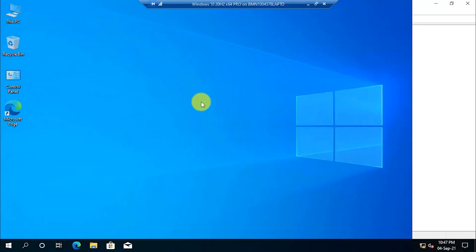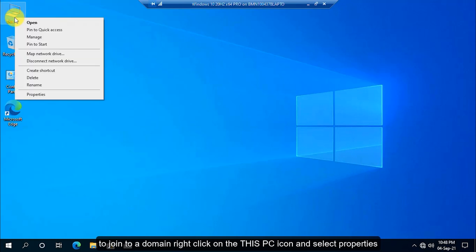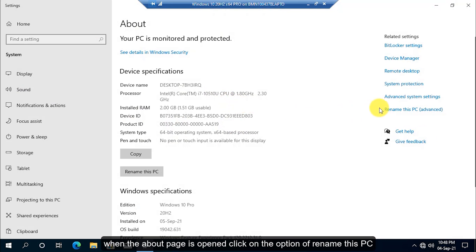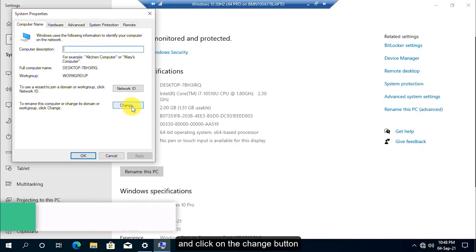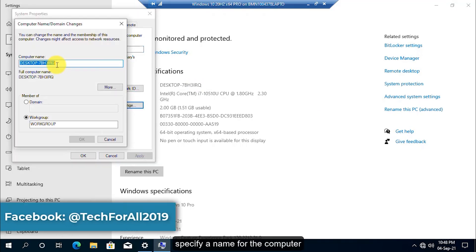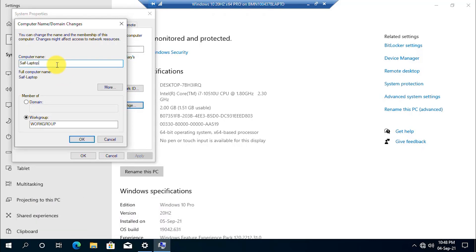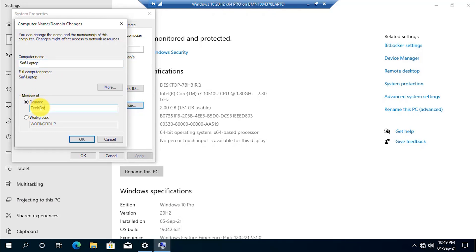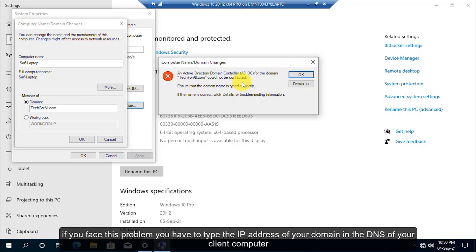To join to a domain, right-click on the This PC icon and select Properties. When the About page is opened, click on the option of Rename this PC and click on the Change button. Specify a name for the computer, click on the Domain, and specify the domain name. Click the OK button. If you face this problem, you have to type the IP address of your domain in the DNS of your client computer.